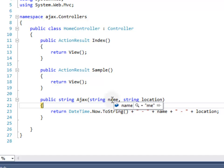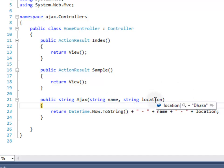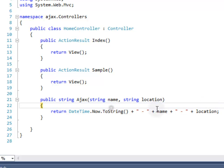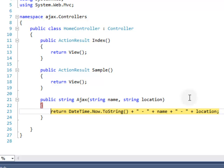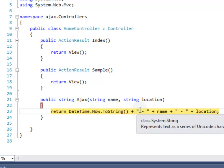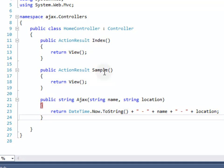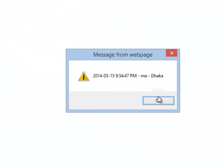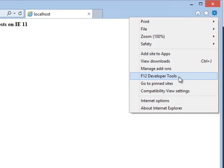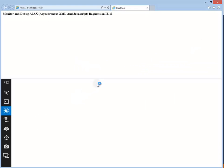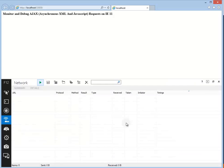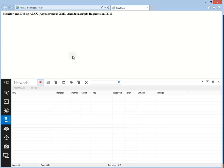You can see the name contains the value me and the location contains the value Dhaka. Let's go ahead, compile code line by line. Here's our date time, we concatenated the whole things into a simple string and returned to the AJAX request. And here's the result.